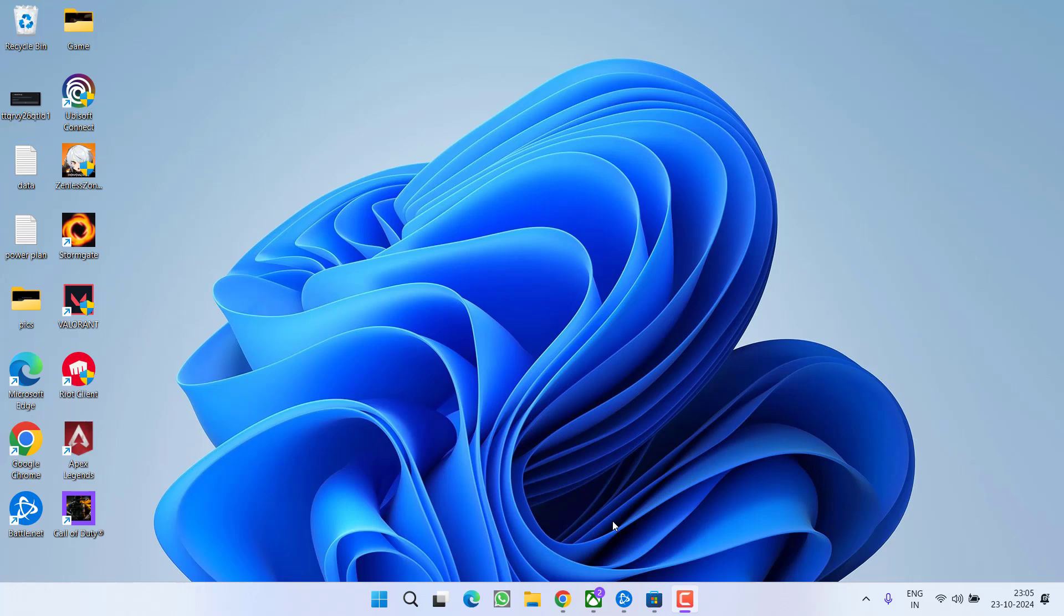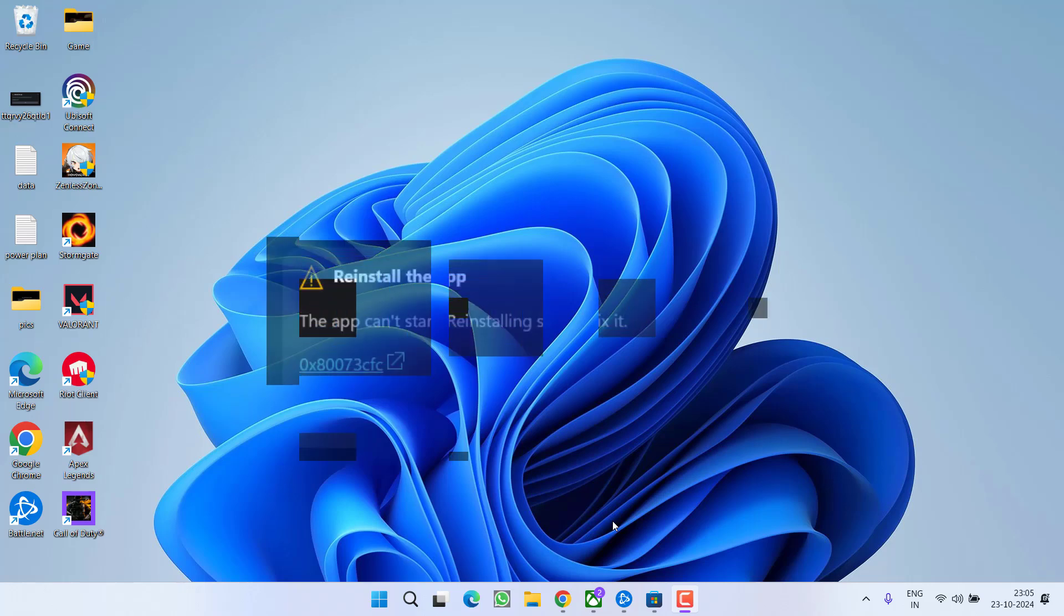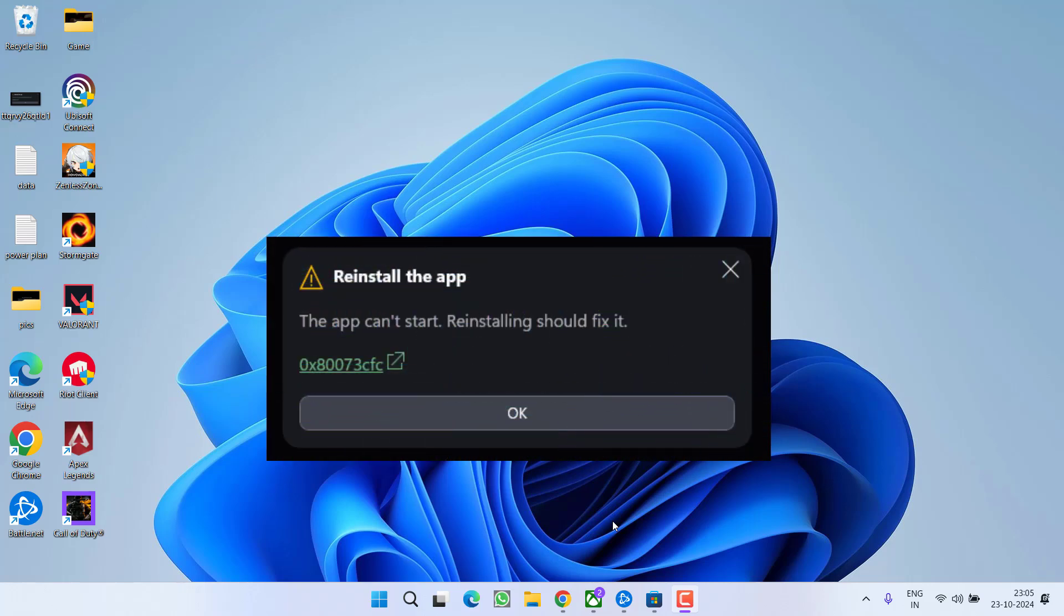Hey friends and welcome back to my channel. This video is about fixing the issue with installing Call of Duty Black Ops 6. You got the error: the app cannot start, reinstalling the app should fix it. So without wasting time, let's go ahead and directly proceed with the resolution.